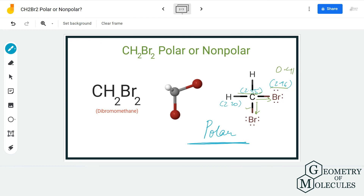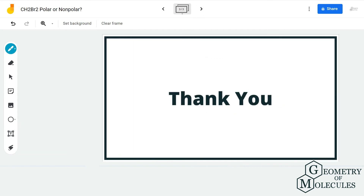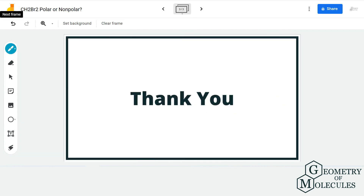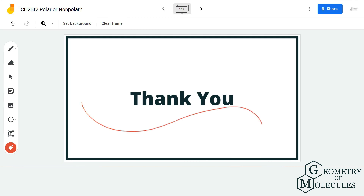Since there is a net dipole moment, we conclude that CH2Br2 is a polar molecule. I hope this video helps you understand that. For more videos on Lewis structures, molecular geometry, and polarity, make sure to subscribe to our channel. Thank you for watching.